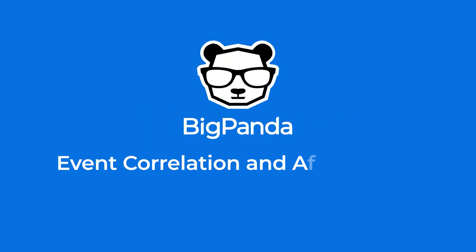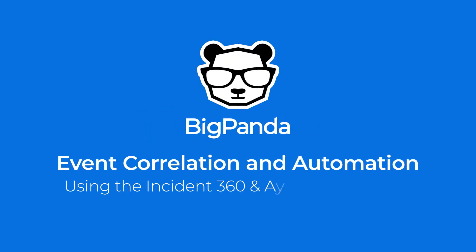Welcome to BigPanda Event Correlation and Automation Platform. Today we'll see a brief overview of the Incident360 and analytics consoles.